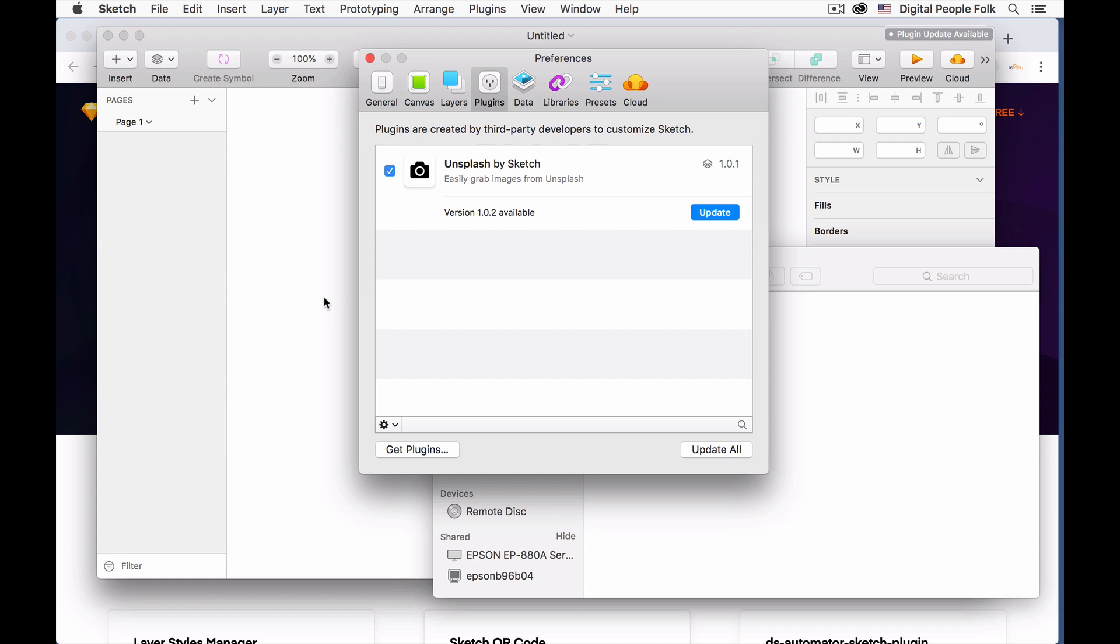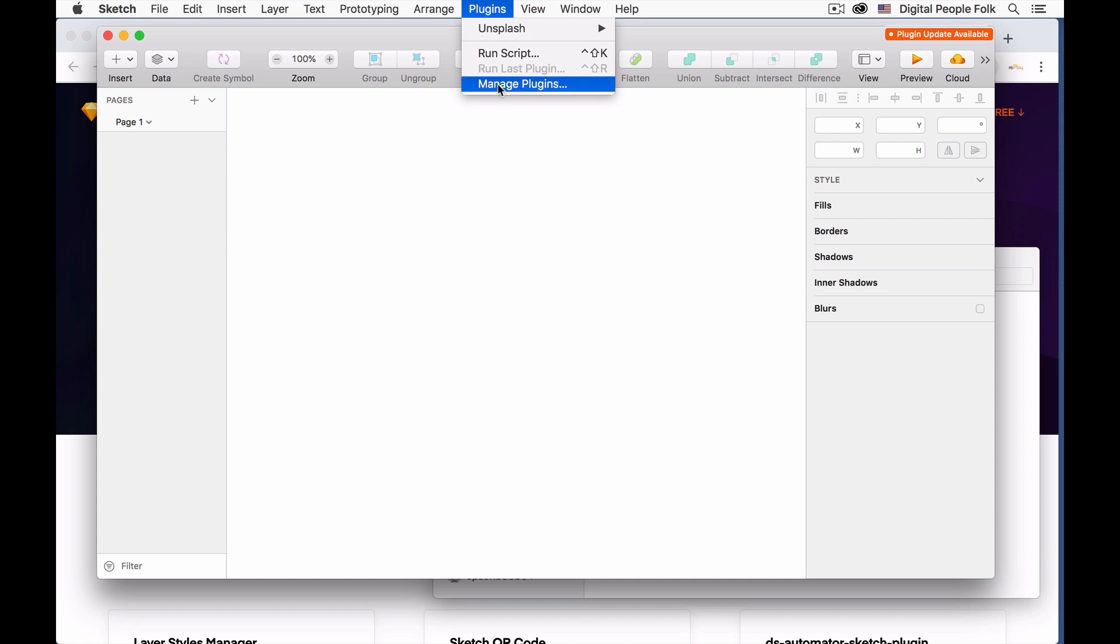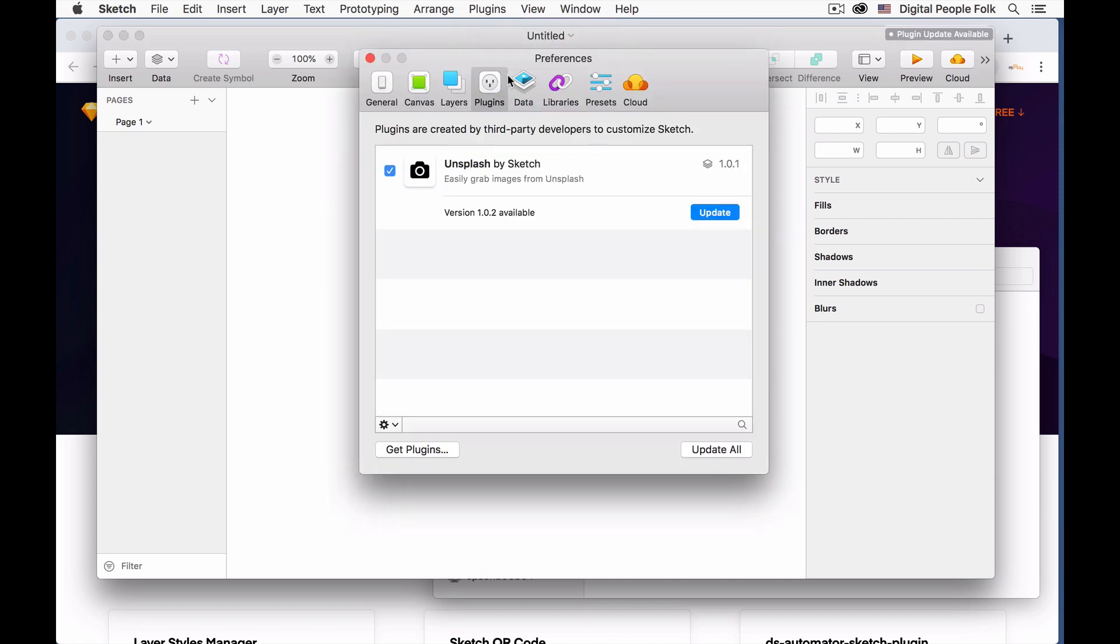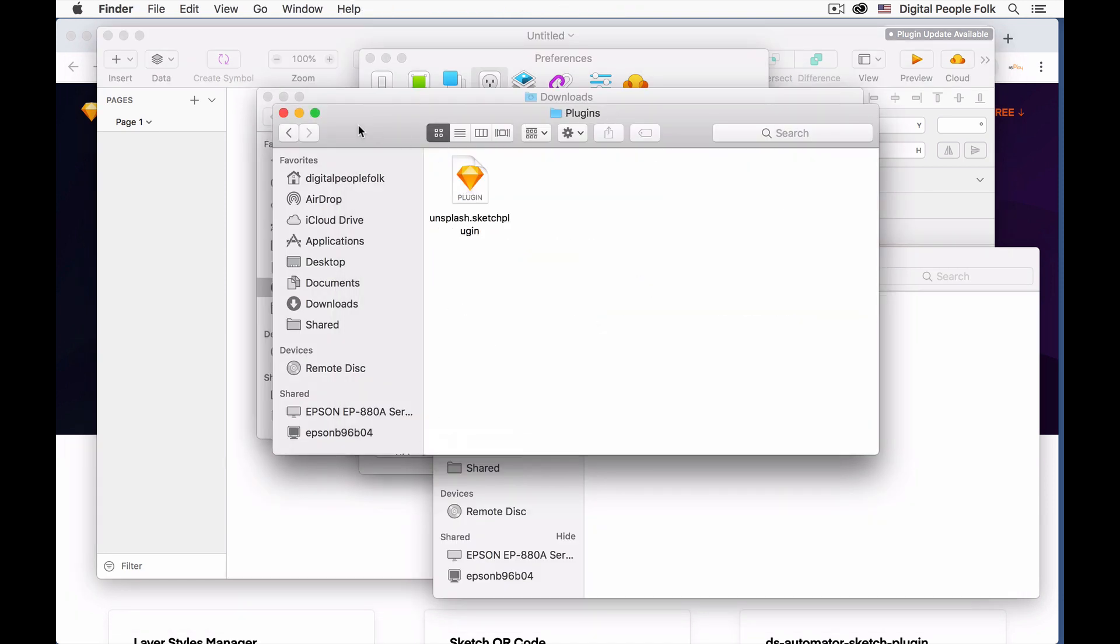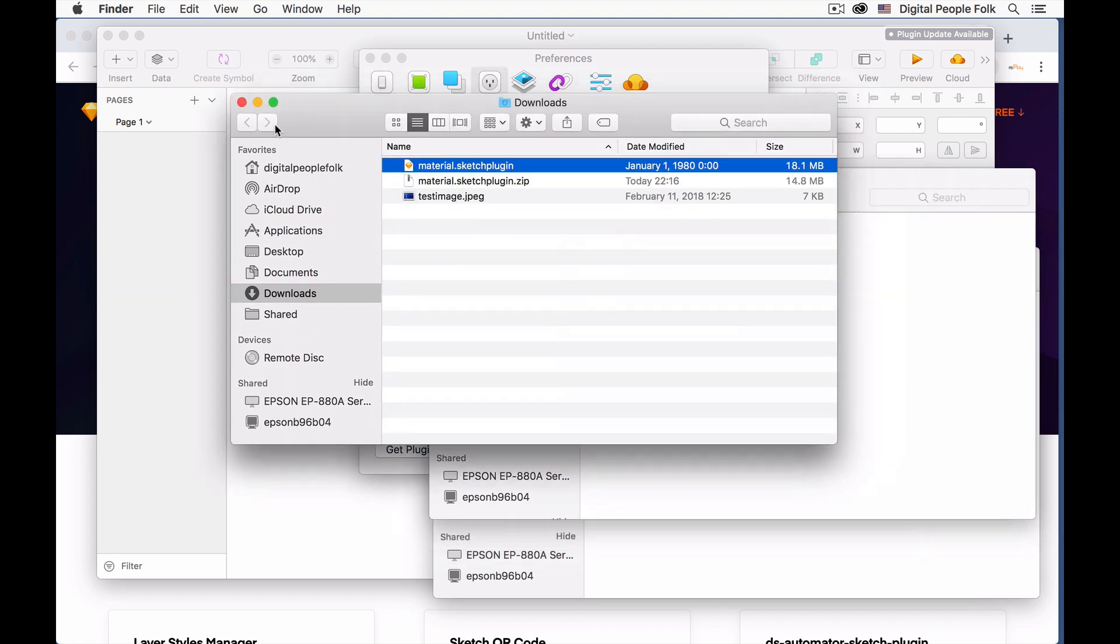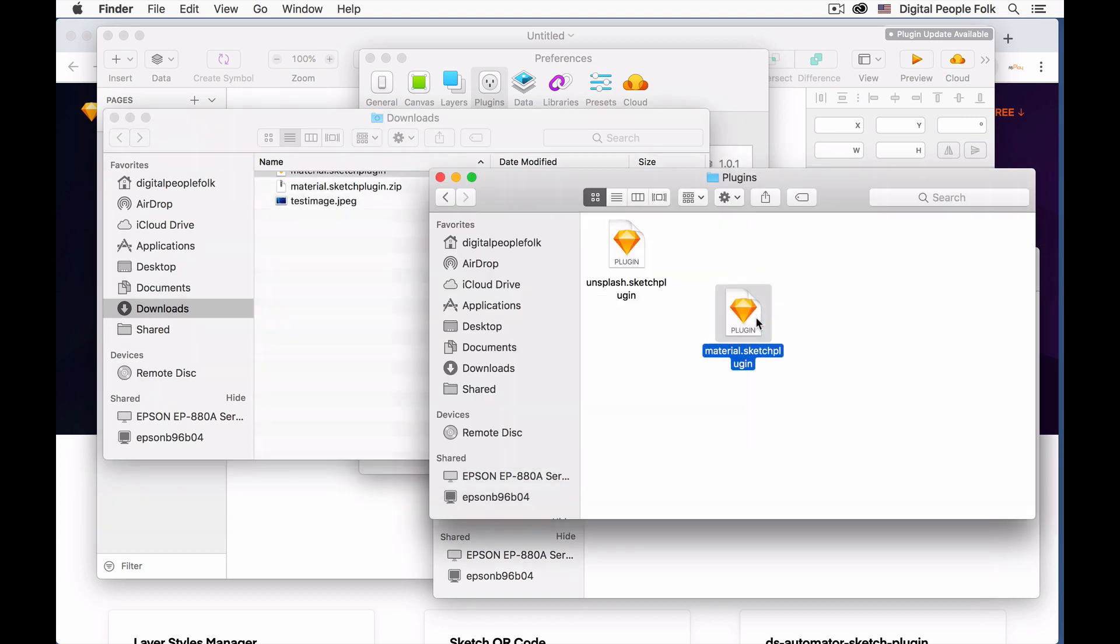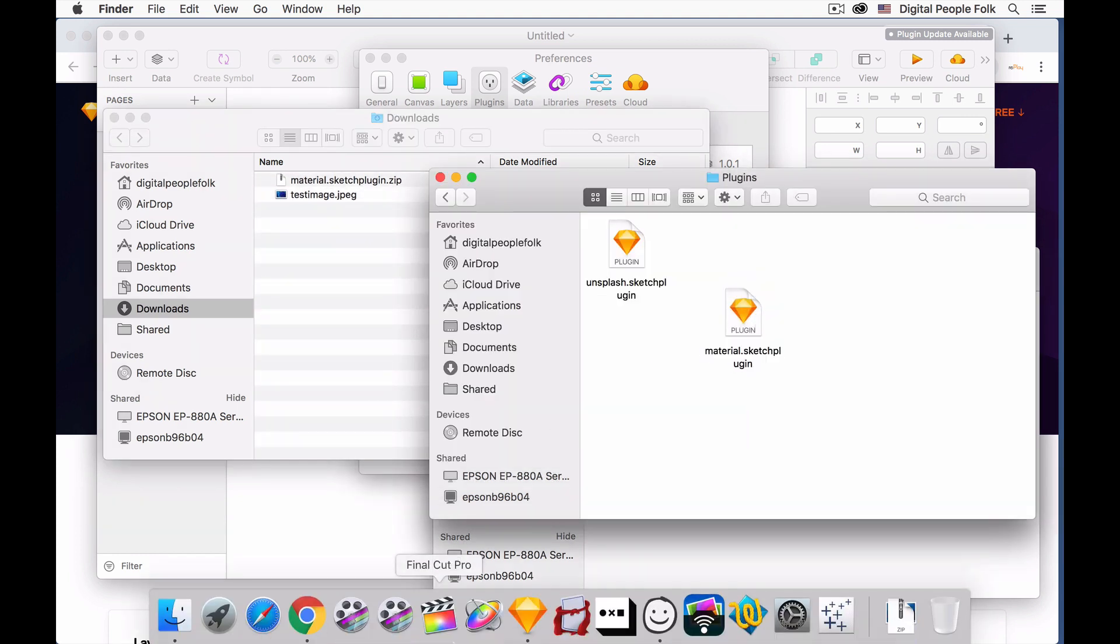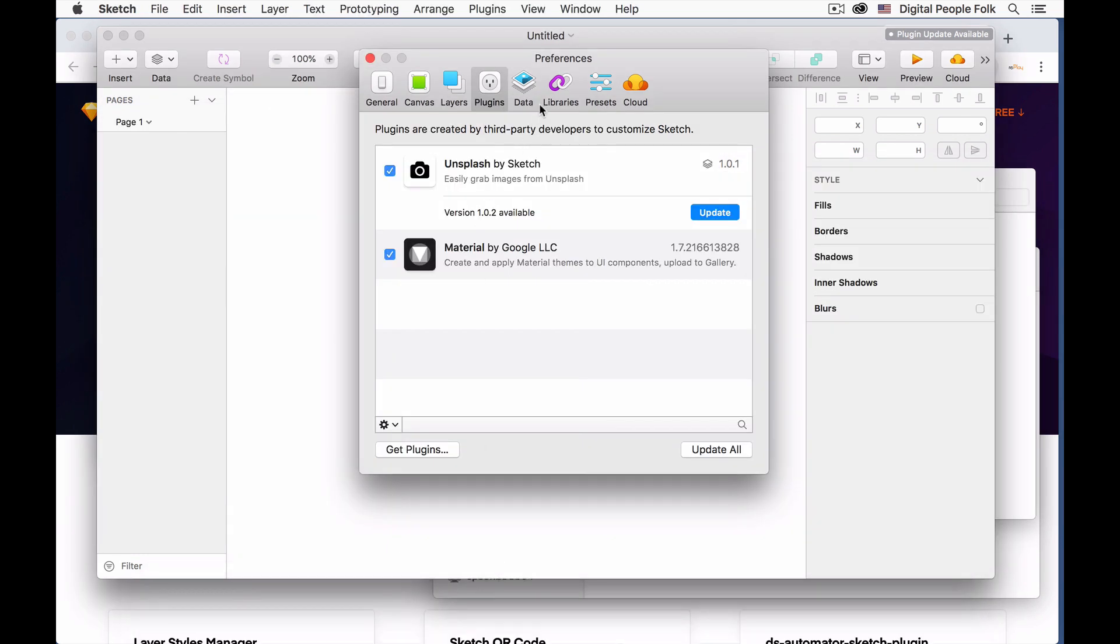When you open up Sketch, go to Manage Plugins and then reveal the plugin folder. Click to open it. Go to your Downloads and move the Material Sketch plugin to that folder. When you go back to Sketch the plugin will be there.